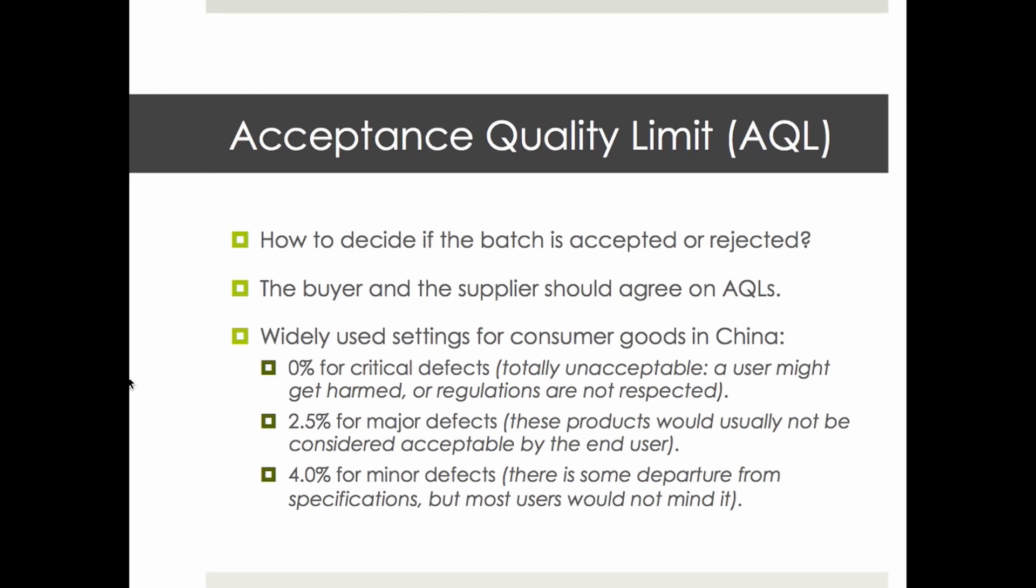That's what we call the AQL - Acceptance Quality Limit - that should be agreed on by the supplier and the buyer before the inspection. Usually for consumer goods in China there are three different types of AQLs for three different types of defects: critical defects, major defects, and minor defects. The AQLs are different: 0%, 2.5%, and 4.0% in most cases.